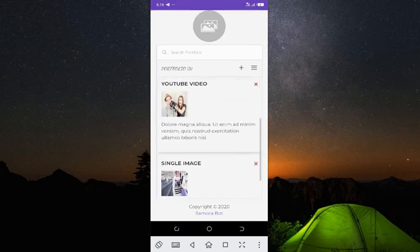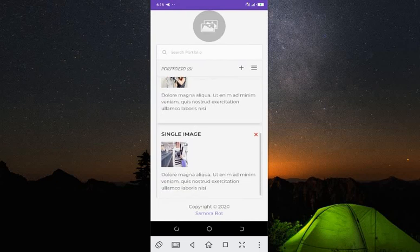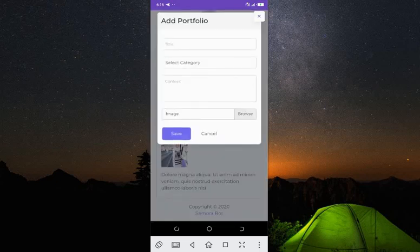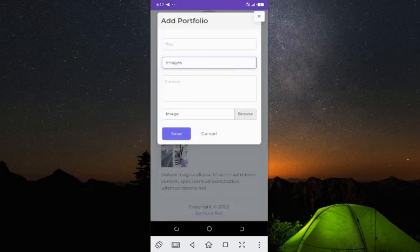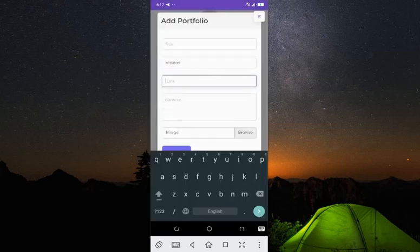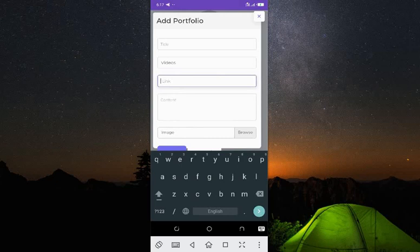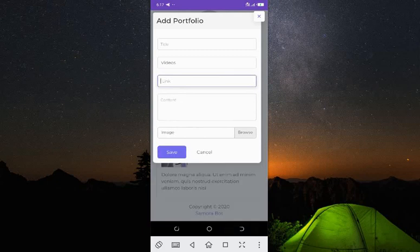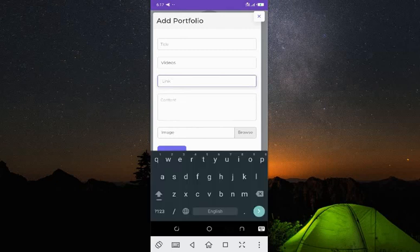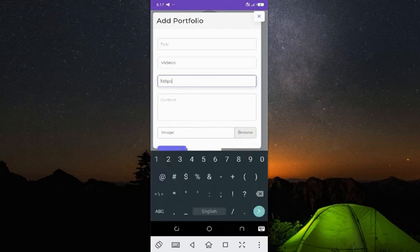Now we have the Portfolio section — this supports external links with YouTube videos. Click on the plus icon and it asks you to add a portfolio item. Select the category: is it an image or a video? It shows a link field. To add a YouTube video link, the link should be in a specific format.